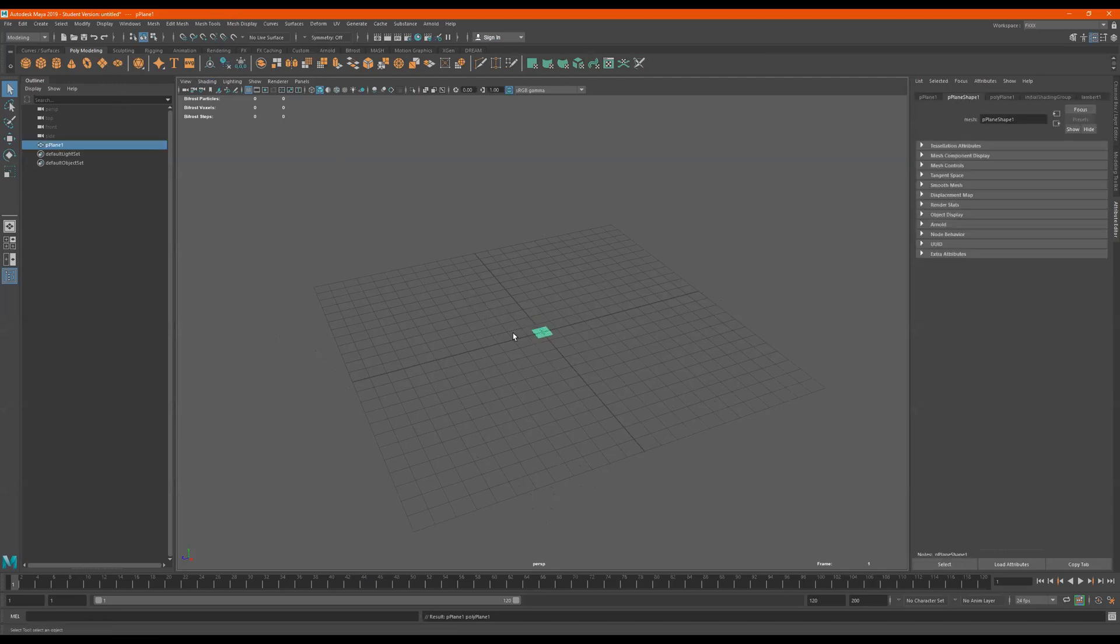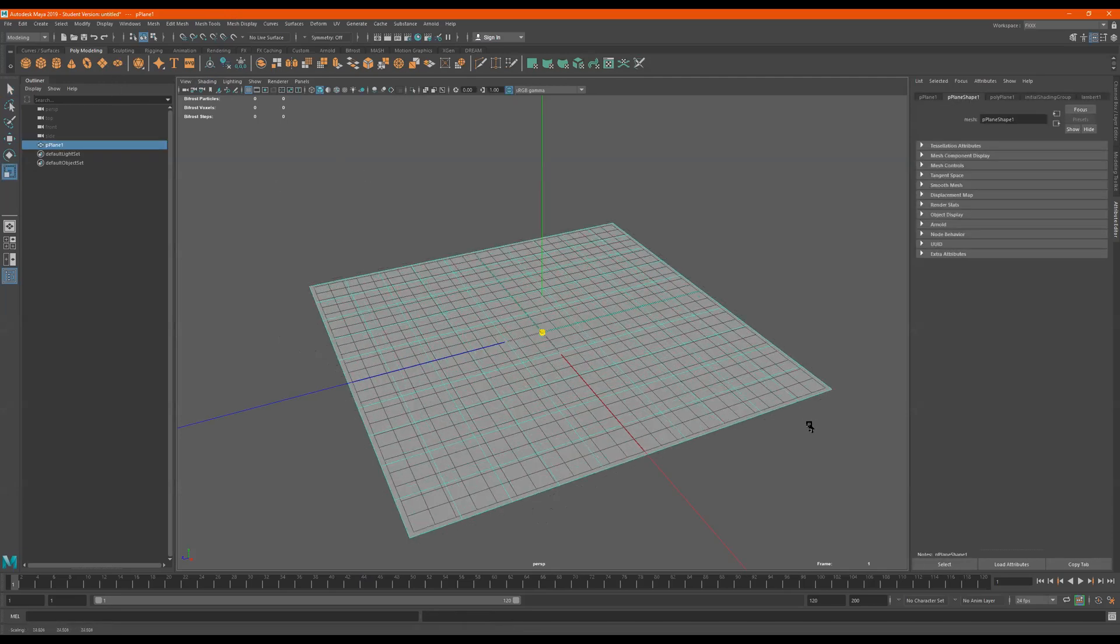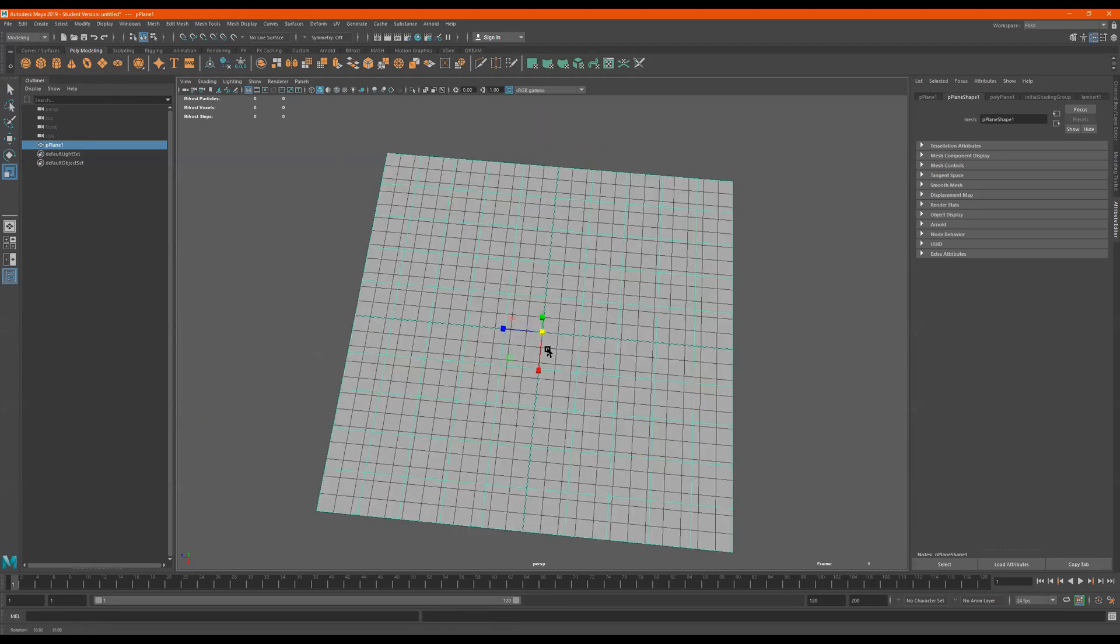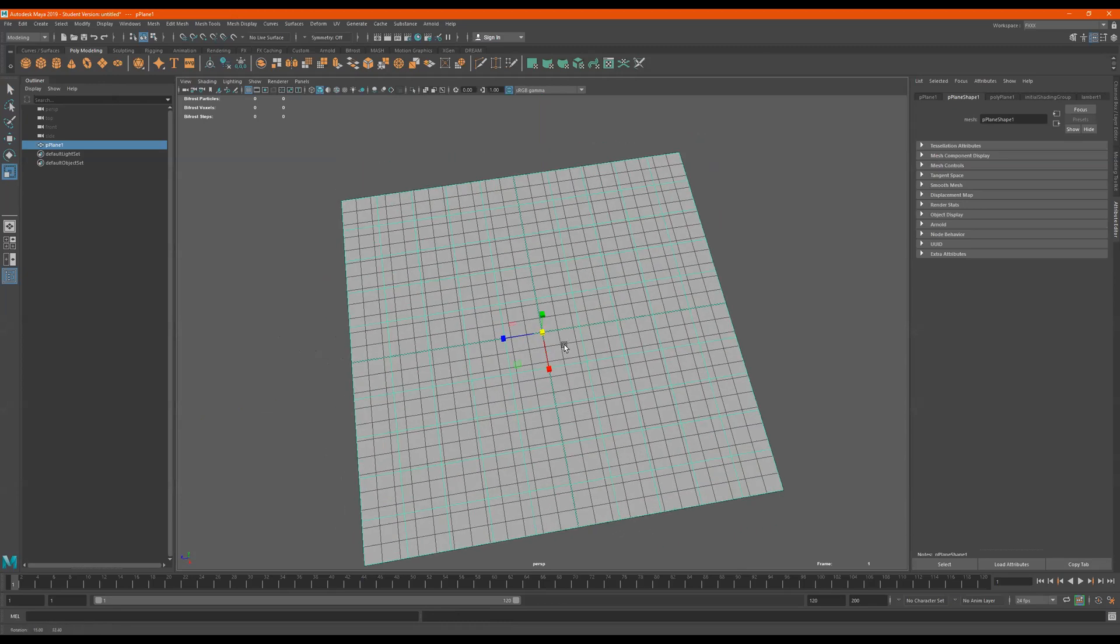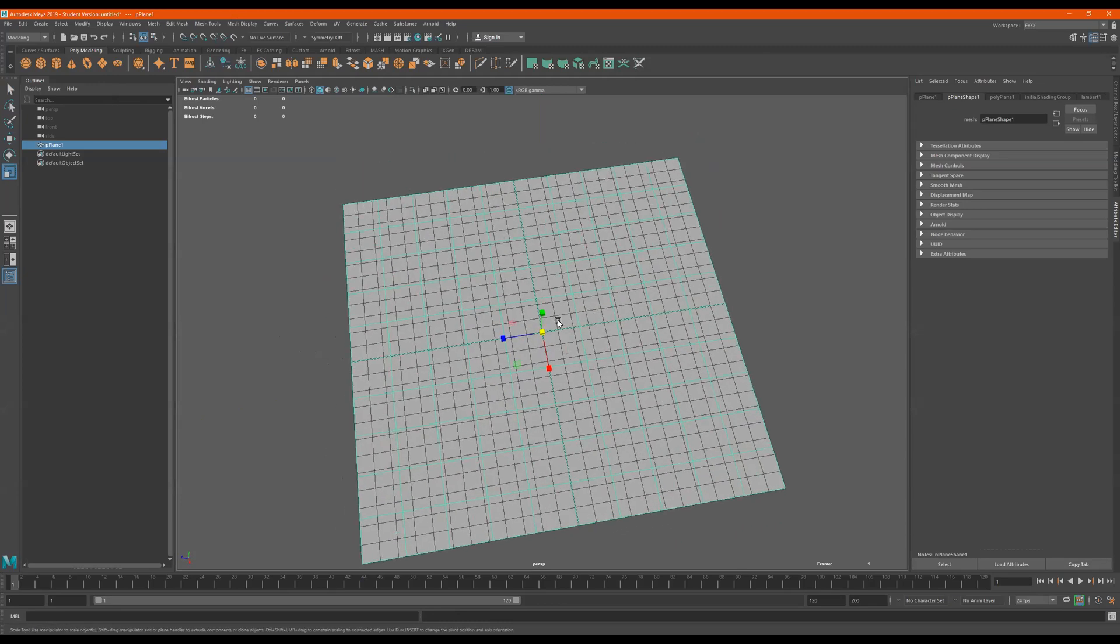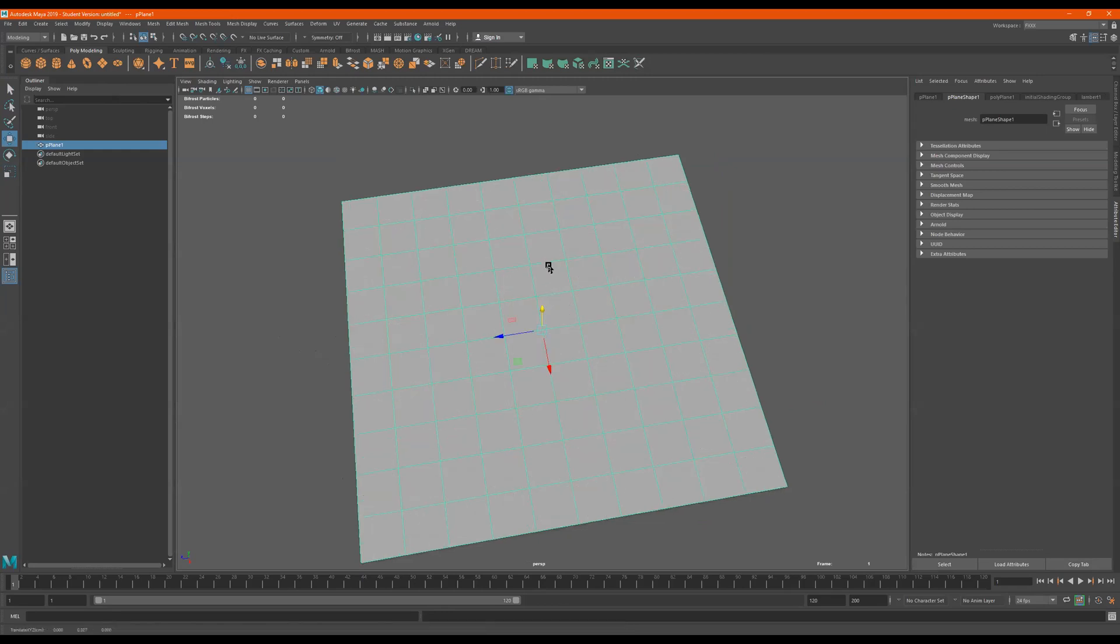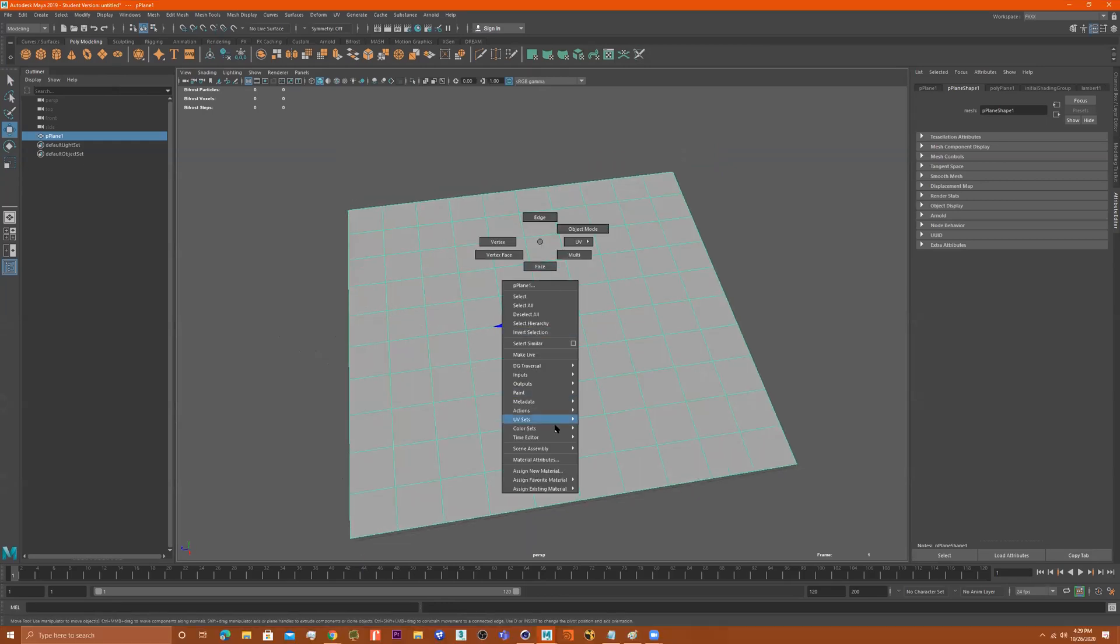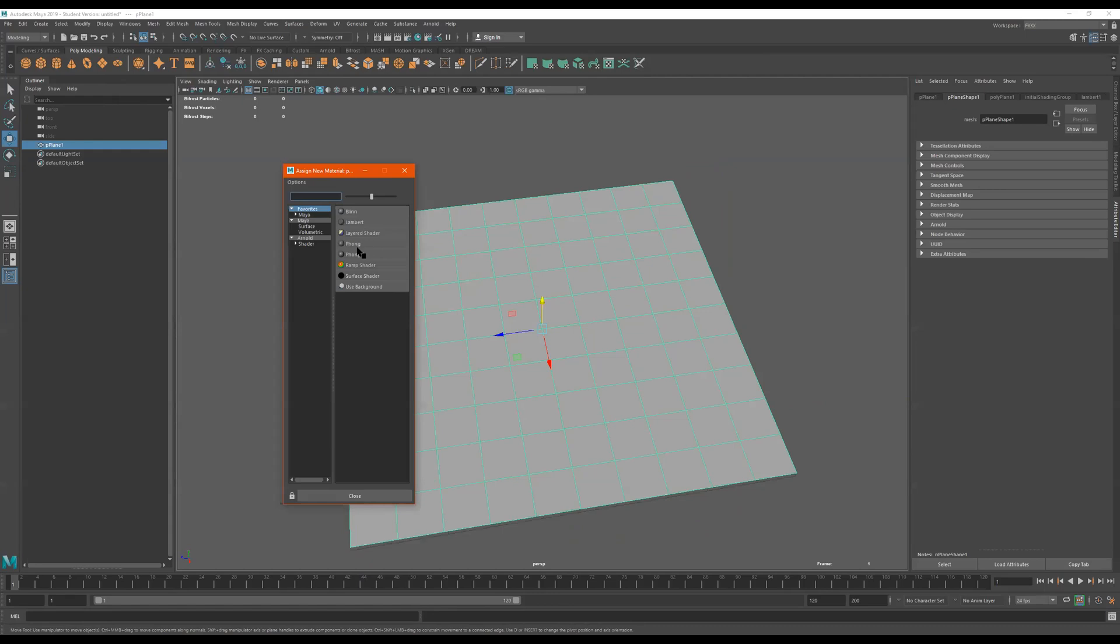I meant to get this. We'll scale it out to let's say here. Gonna raise it up, right click, assign new material, Arnold.